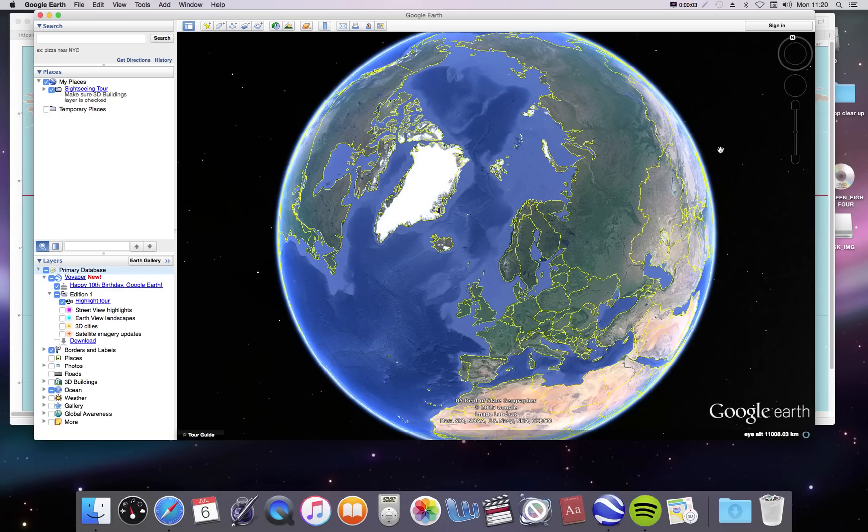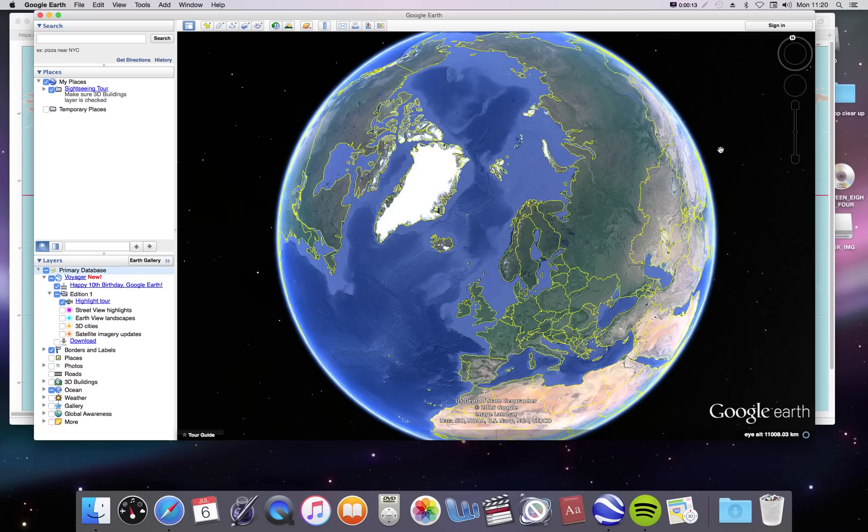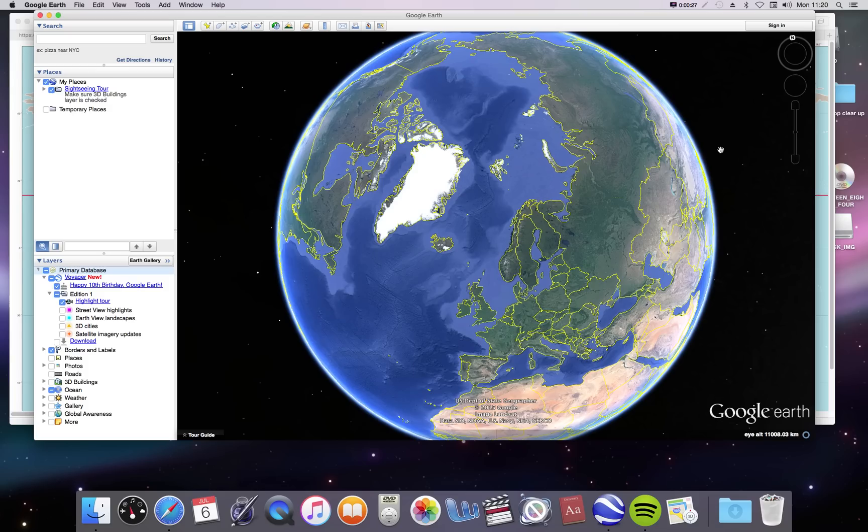Hello there, in this video I want to go through some facts about the spherical Earth and some reasons why the Earth cannot possibly be flat and must be a sphere because this flat Earth thing is just getting absolutely ridiculous at the moment.